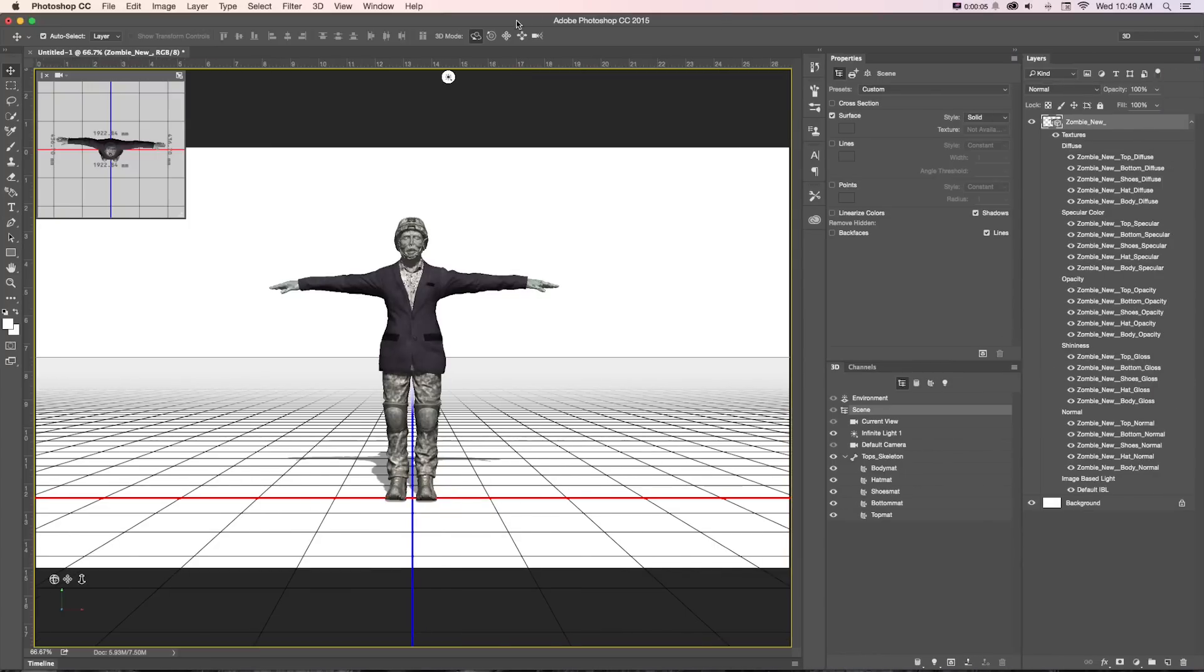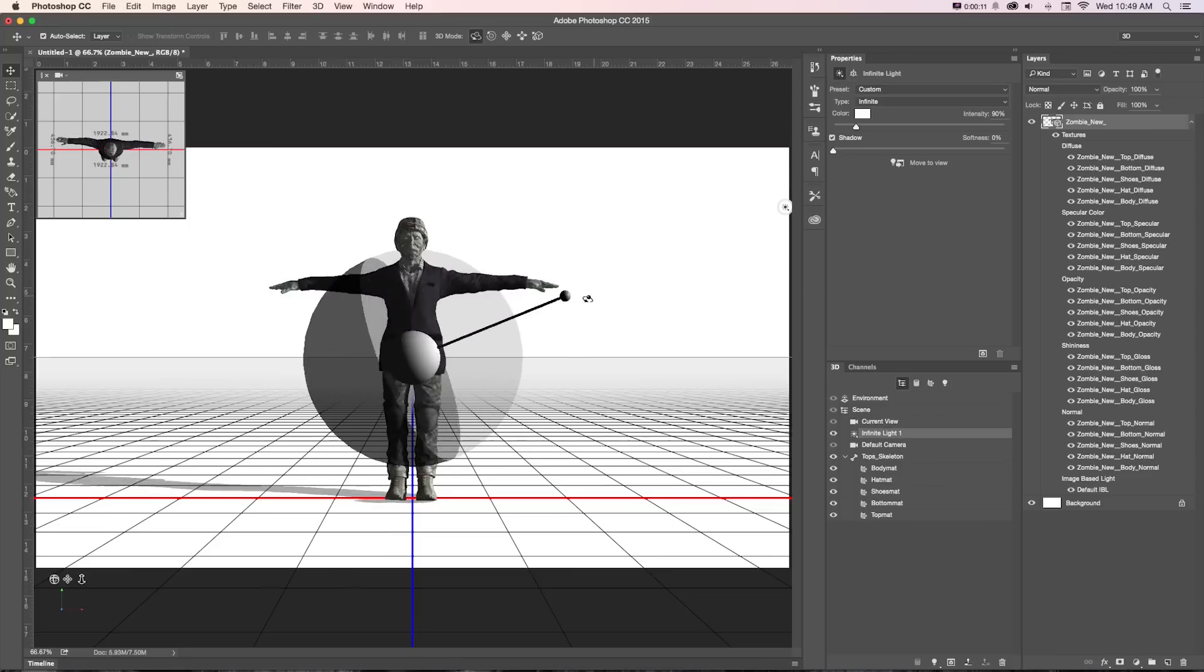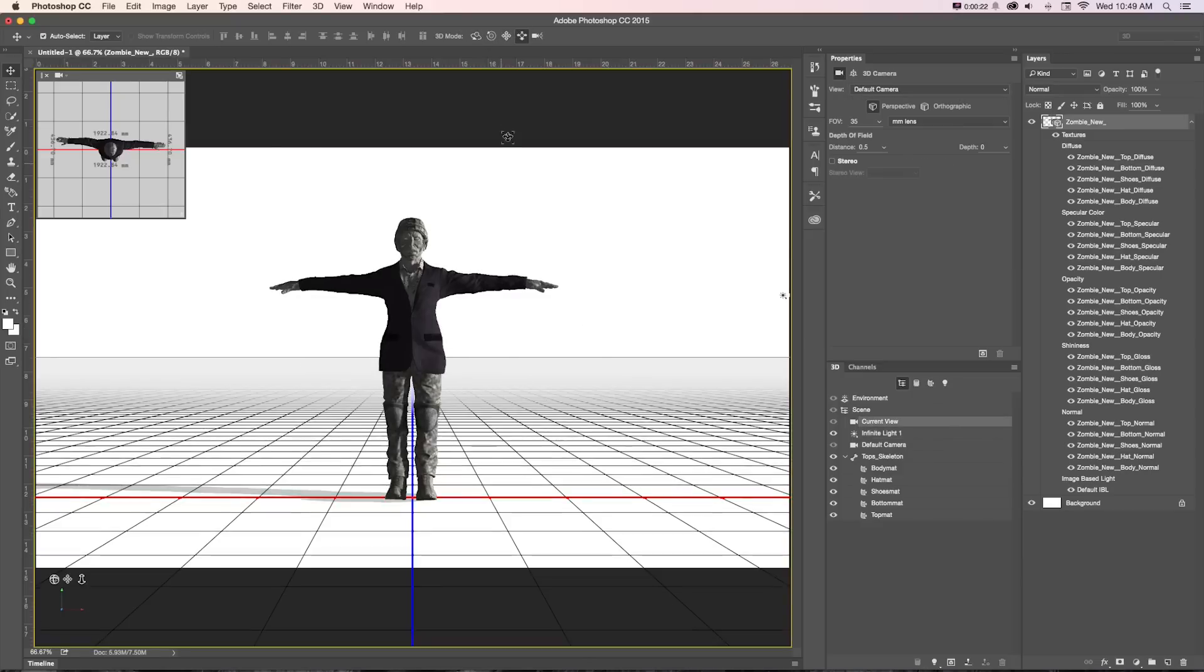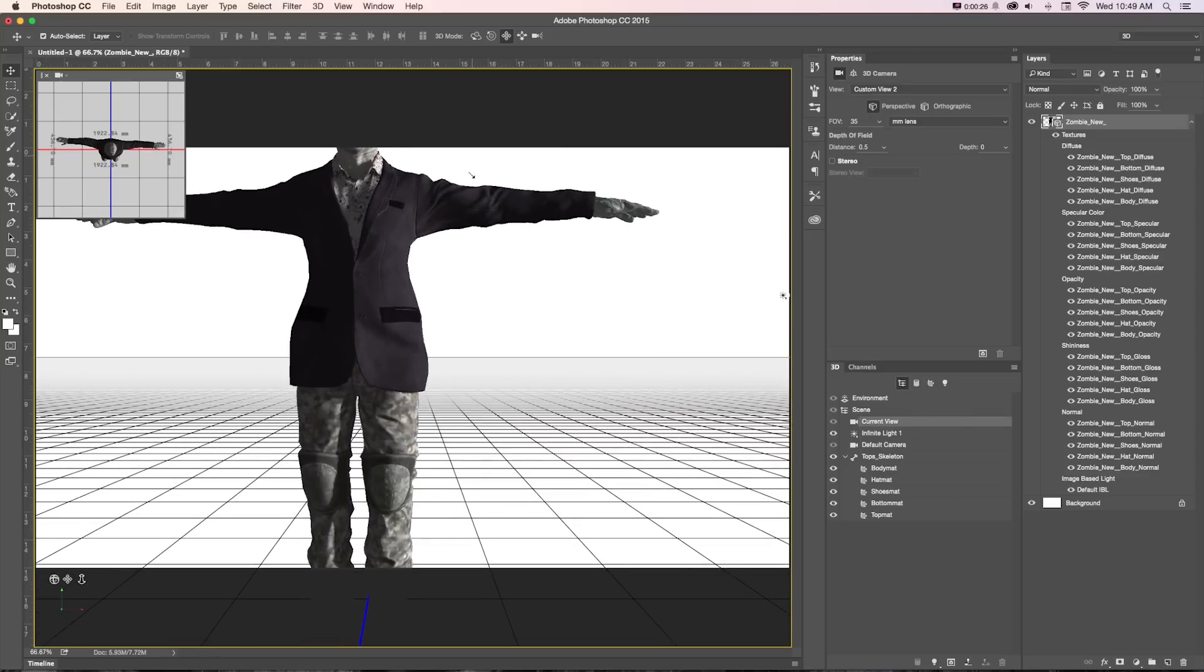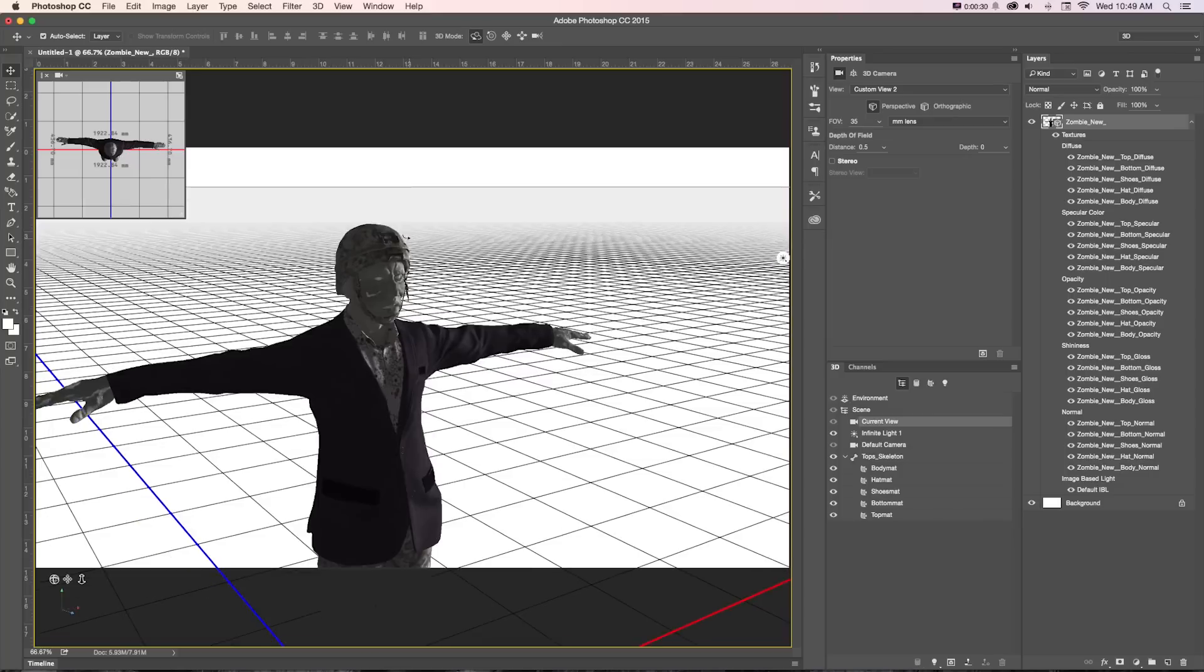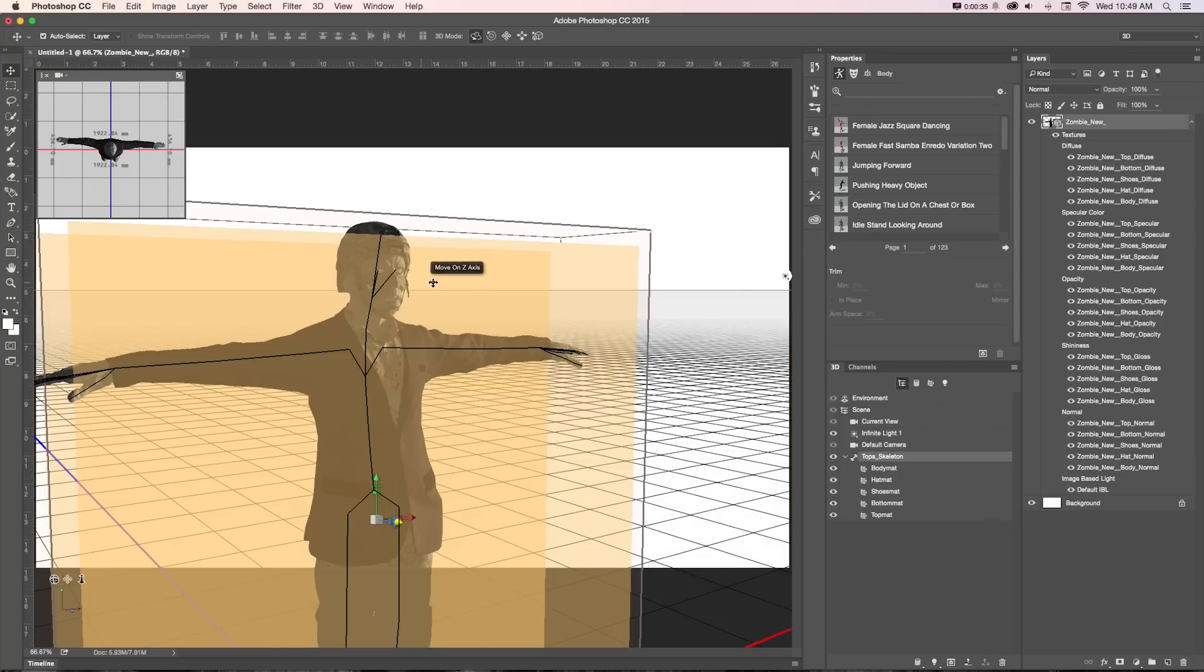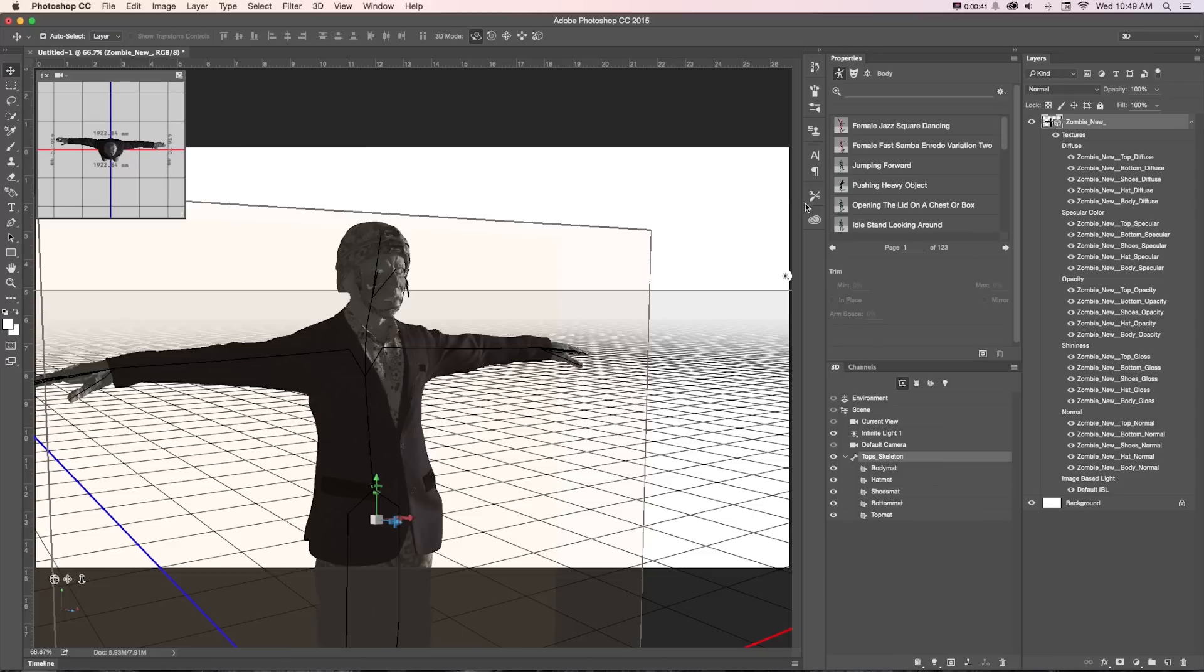Right off the bat, we can do a number of things with this. If we grab this little light icon, that's going to open up our light properties and we could adjust our infinite light. If we want to move our default camera around, we can click on current view and use any of these tools up here to move the camera, zoom in, or orbit to get different views.